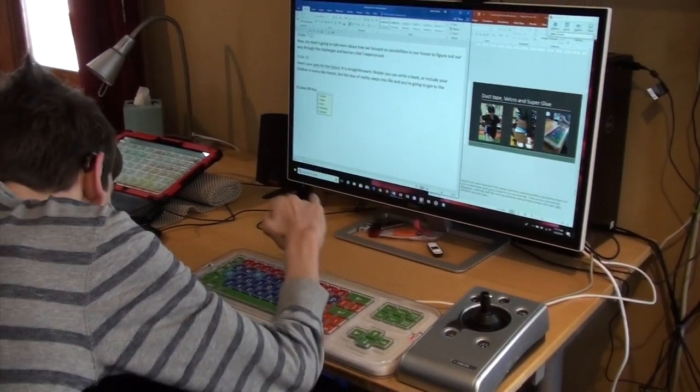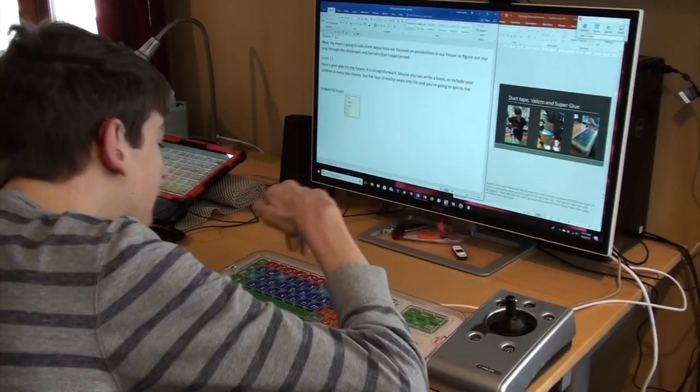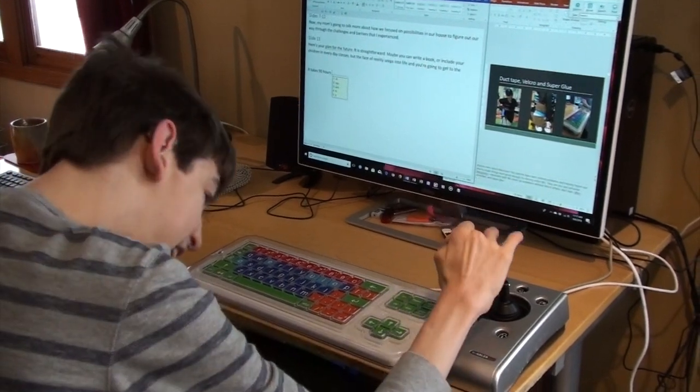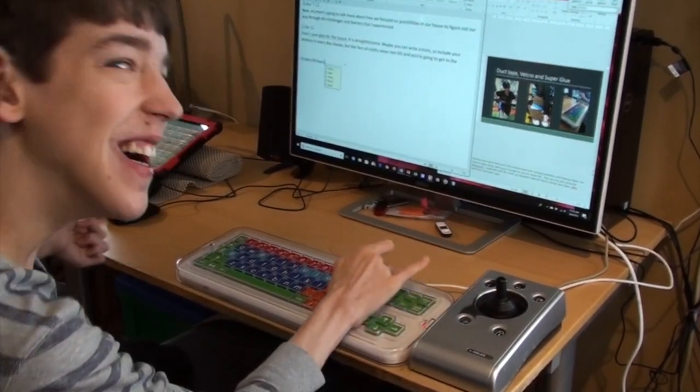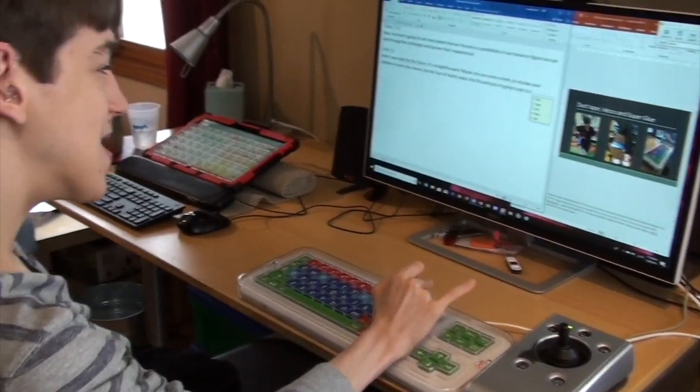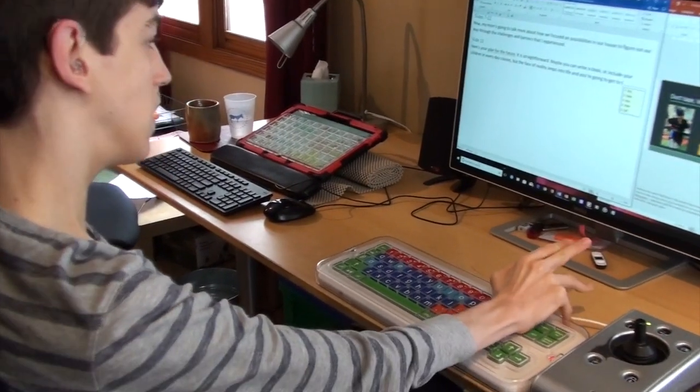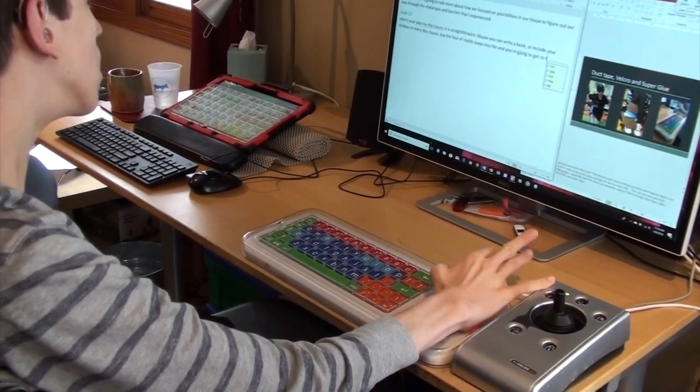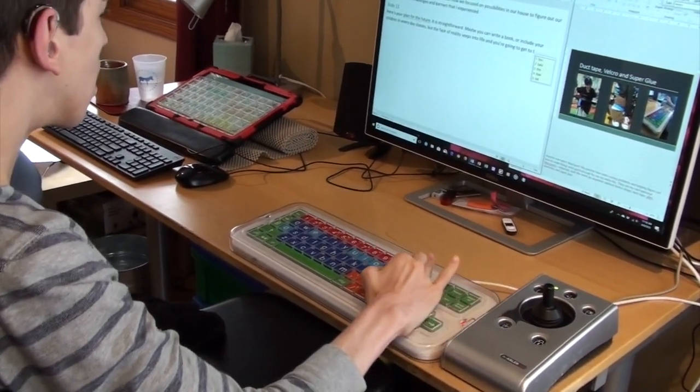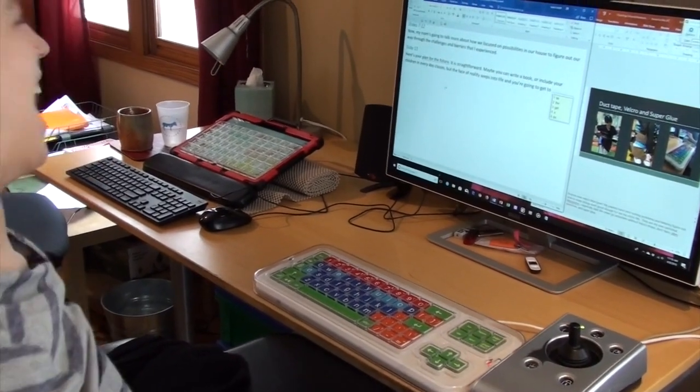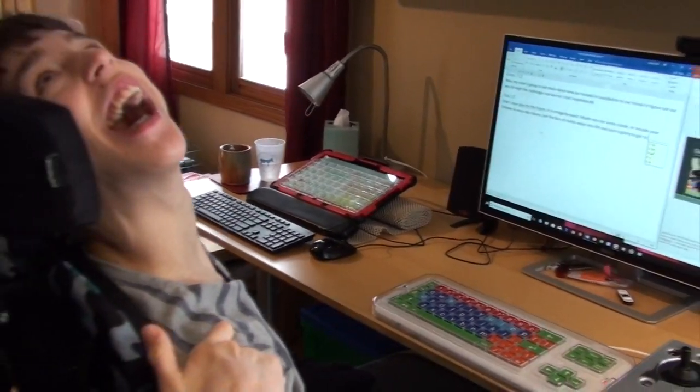It takes about 90 hours for him to pull together a presentation like this. From the PowerPoint slides to typing out the speech and then getting it entered into a communication device and practicing. Three presentations, it's taking even more than that. But is it worth it? Yeah.